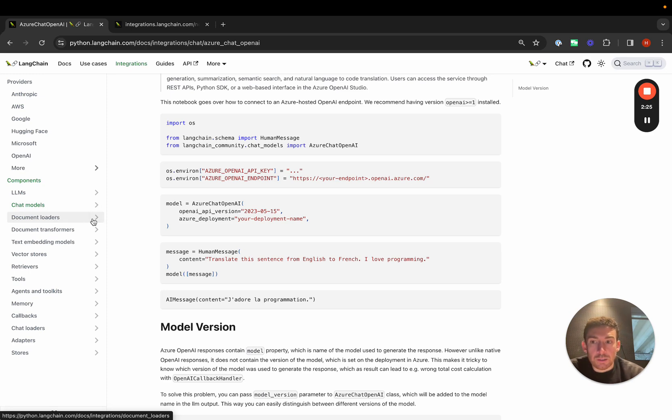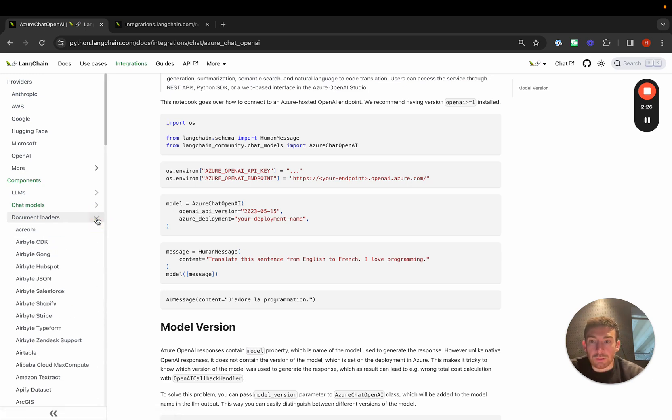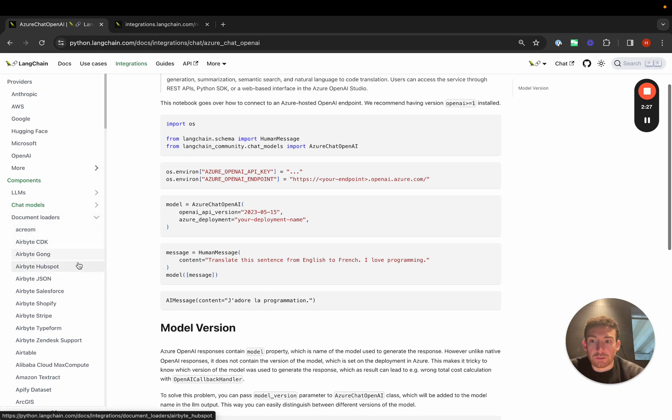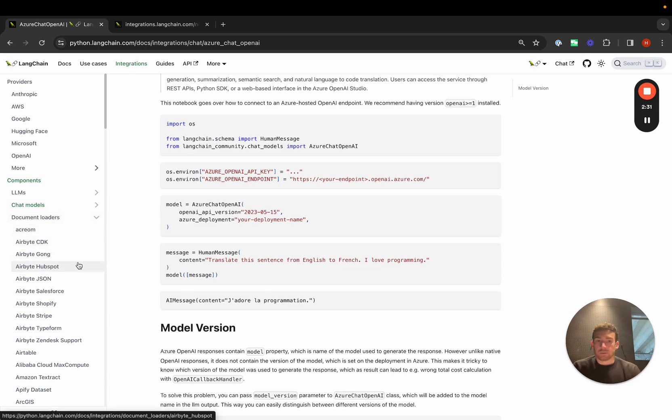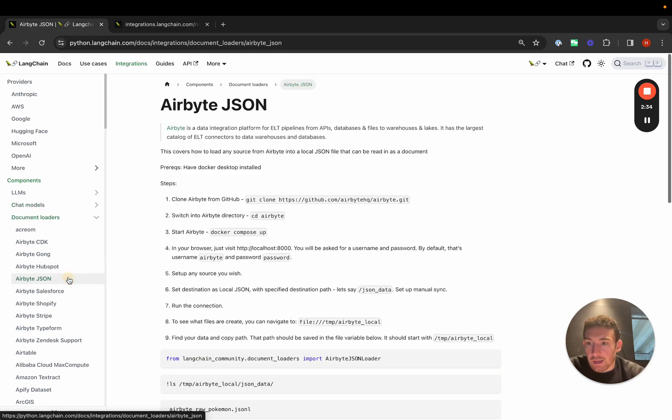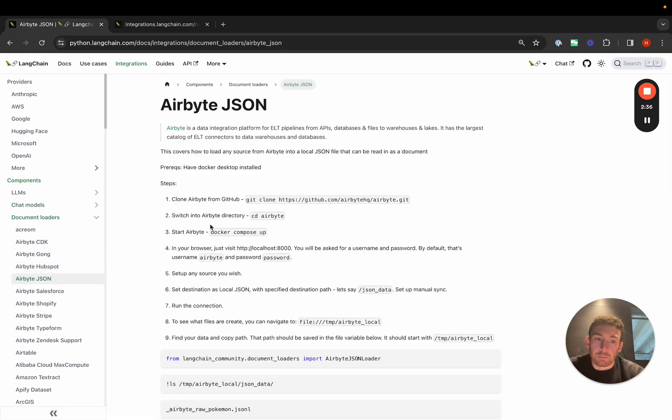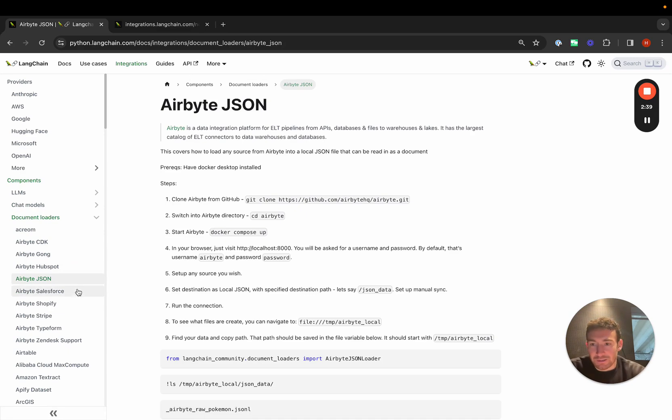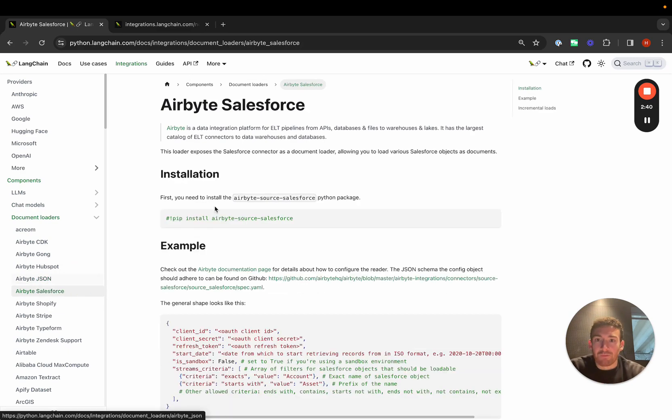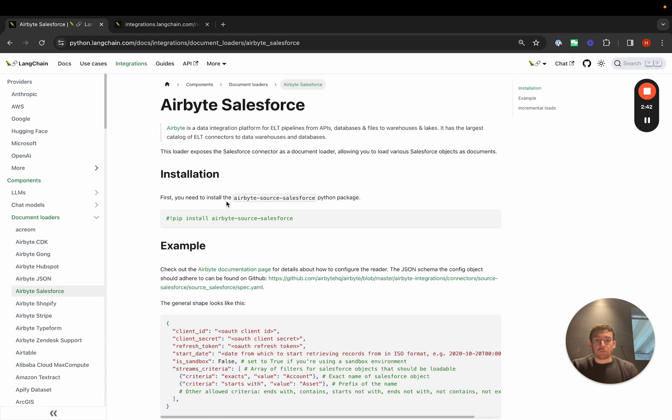Document loaders are all about loading documents from various sources so that you can use them to do retrieval, use them to do reasoning over them. Here we have an integration with Airbyte. Airbyte has a ton of different document loaders. For example, we have Airbyte Salesforce to load documents from Salesforce using Airbyte.